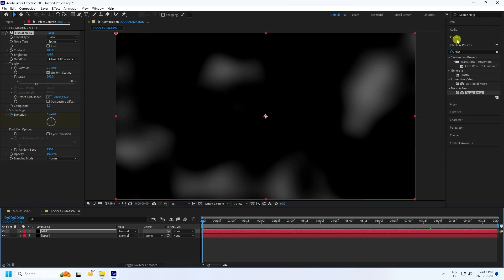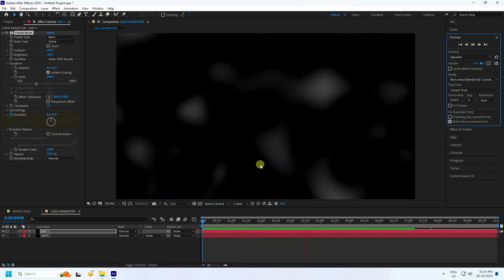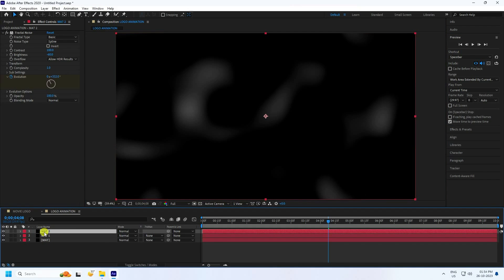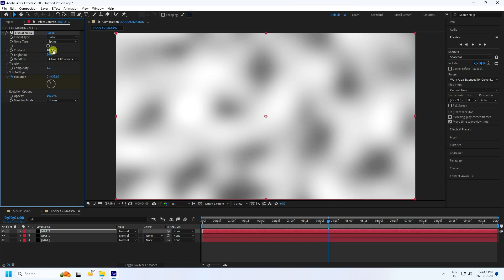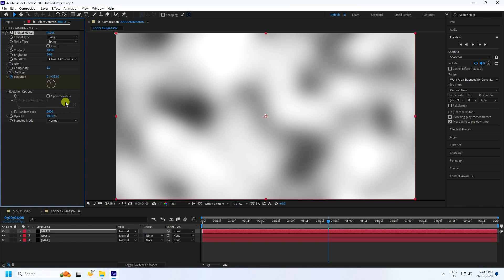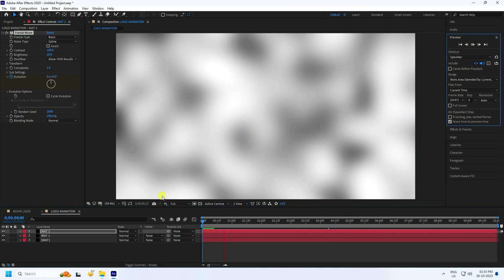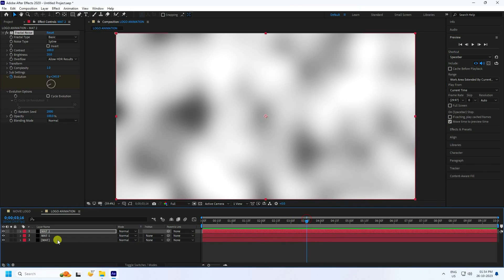Preview to check — it looks good. Press Ctrl+D again to create 'Matte 2'. Set Brightness to 20 and change Random Seed to 2000. I've now applied three types of blurry effect — that's the third one done.